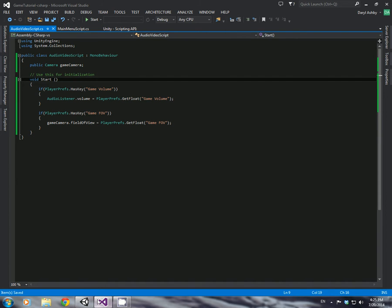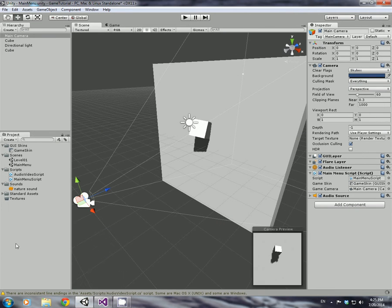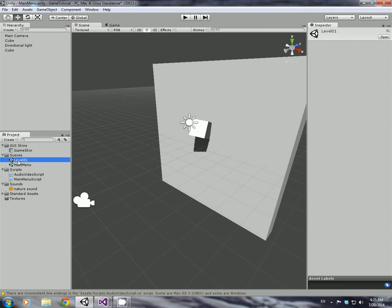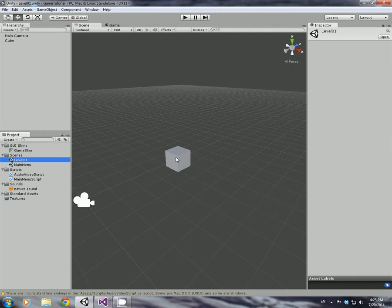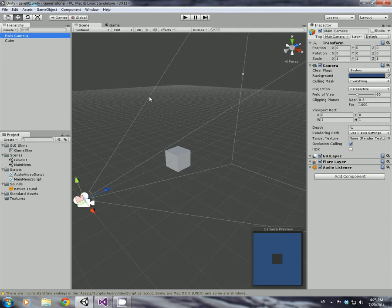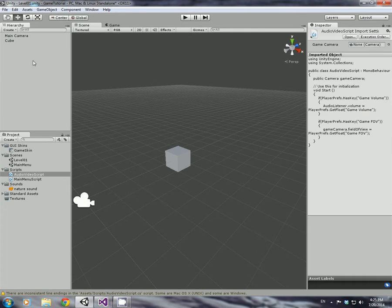Now with that all done, we'll go back into our unity. And then we, all we need to do is load up level one. Just make sure you save your main menu script, or your main menu scene, sorry. And click main camera, and I'm just going to drag the audio script onto main camera.